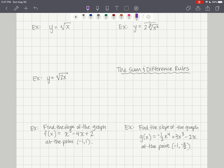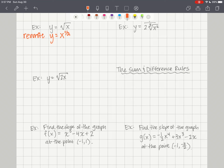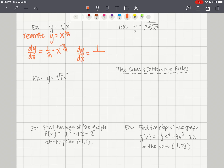For y equals the square root of x, rewrite as y equals x to the 1/2. Then dy/dx: multiply the 1/2 times the base x and reduce the exponent by 1, giving x to the negative 1/2. So dy/dx equals 1 over 2x to the 1/2, or 1 over 2 times the square root of x.